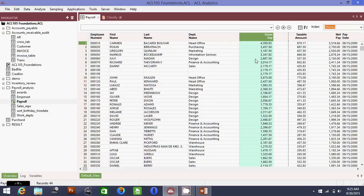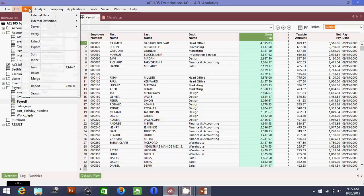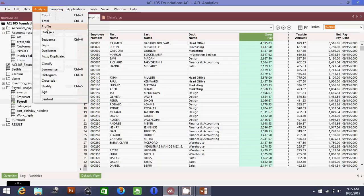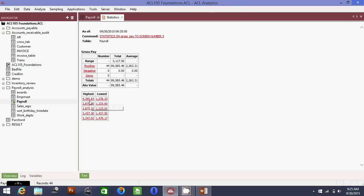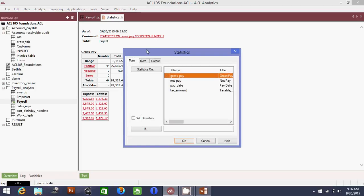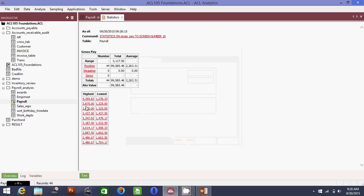Now I want to produce a proper report of the top 10 highest paid employees. You can see it from here, but a more proper way is to go to Analyze and then Statistics. The statistics already shows the top five highest paid employees, but we want the top 10. Double-click up here, go to More, and change the value to 10. Click OK.